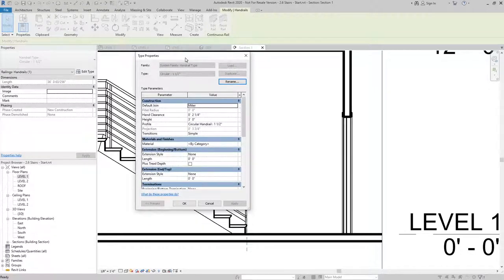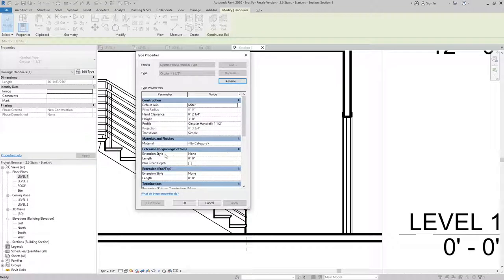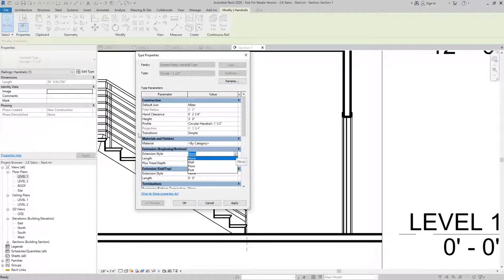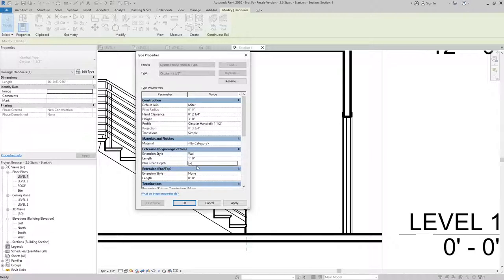With edit type selected, I can add an extension by selecting the style I want to use. In this case, I'm going to say wall. And then I'll define the length to be one foot plus one tread depth for the beginning or the bottom.